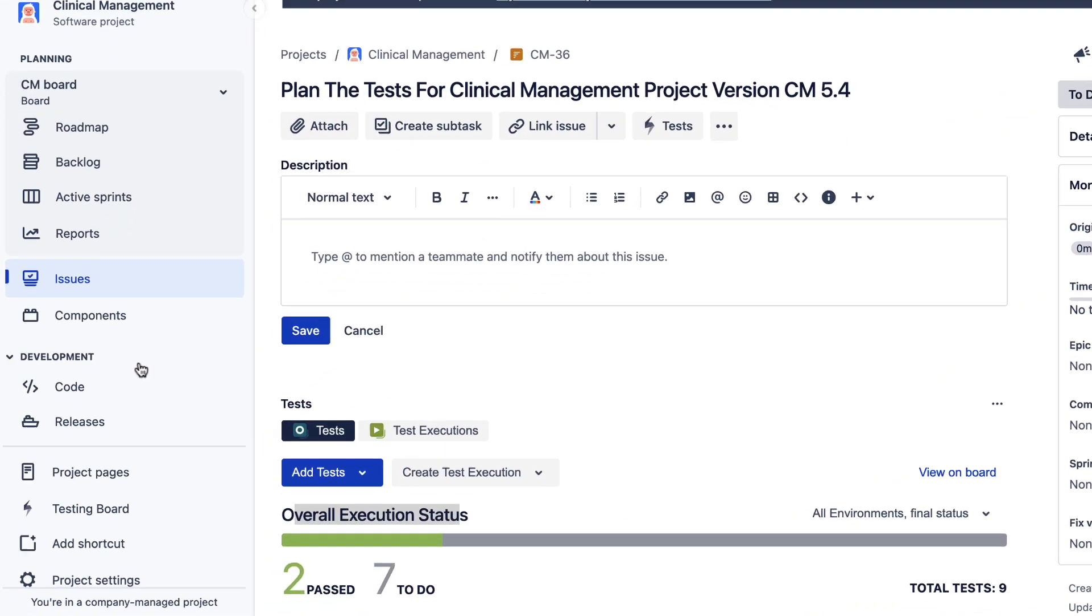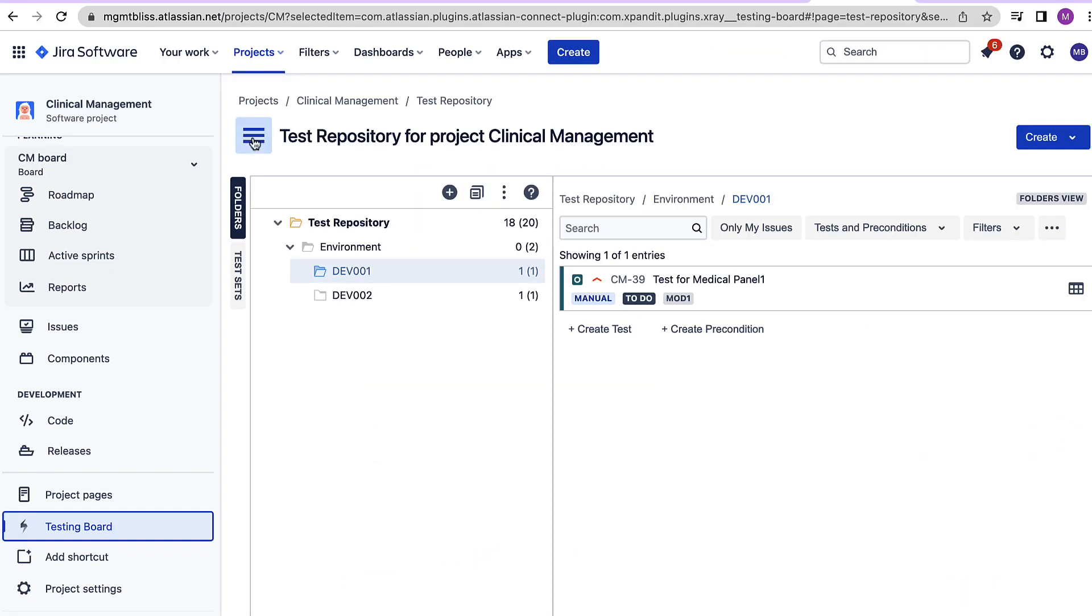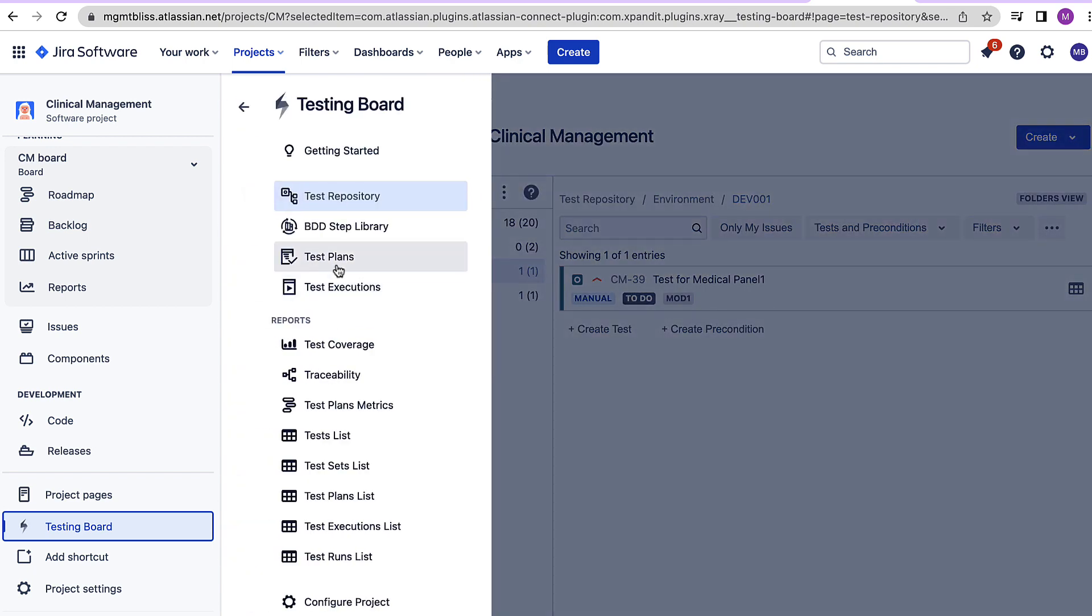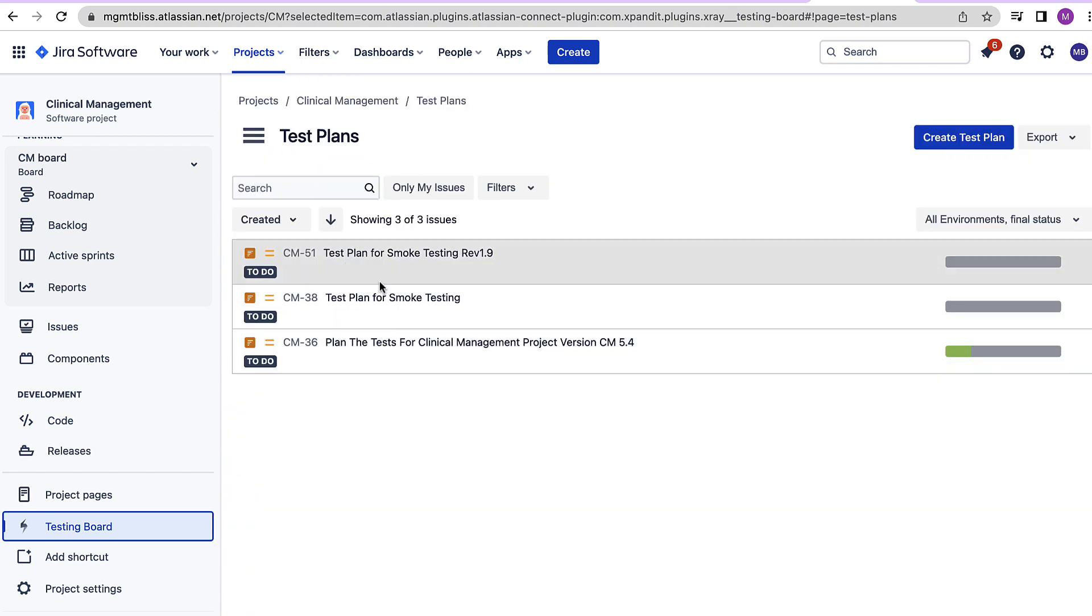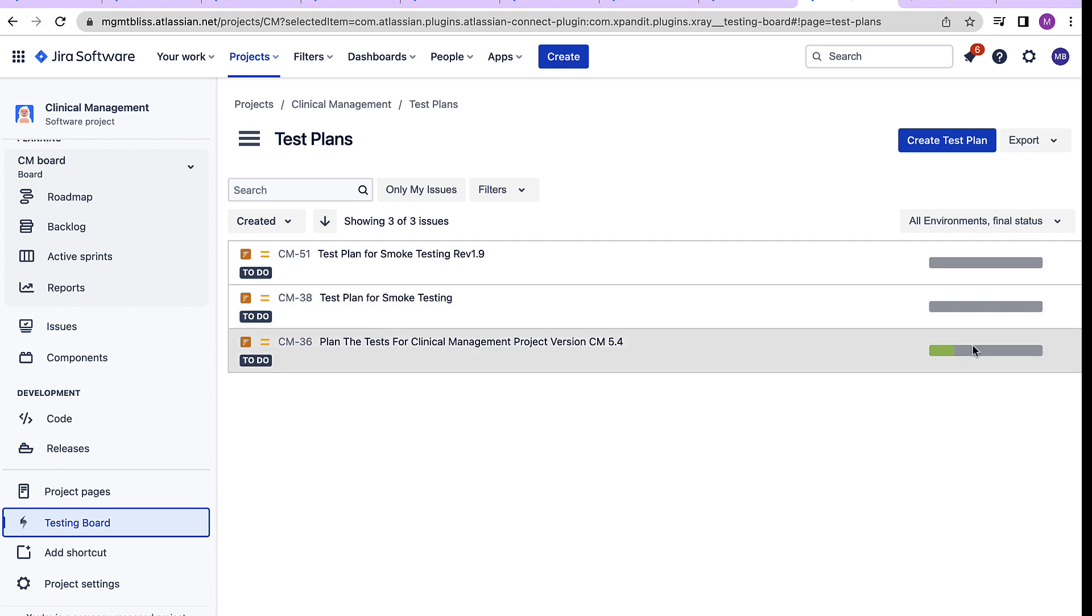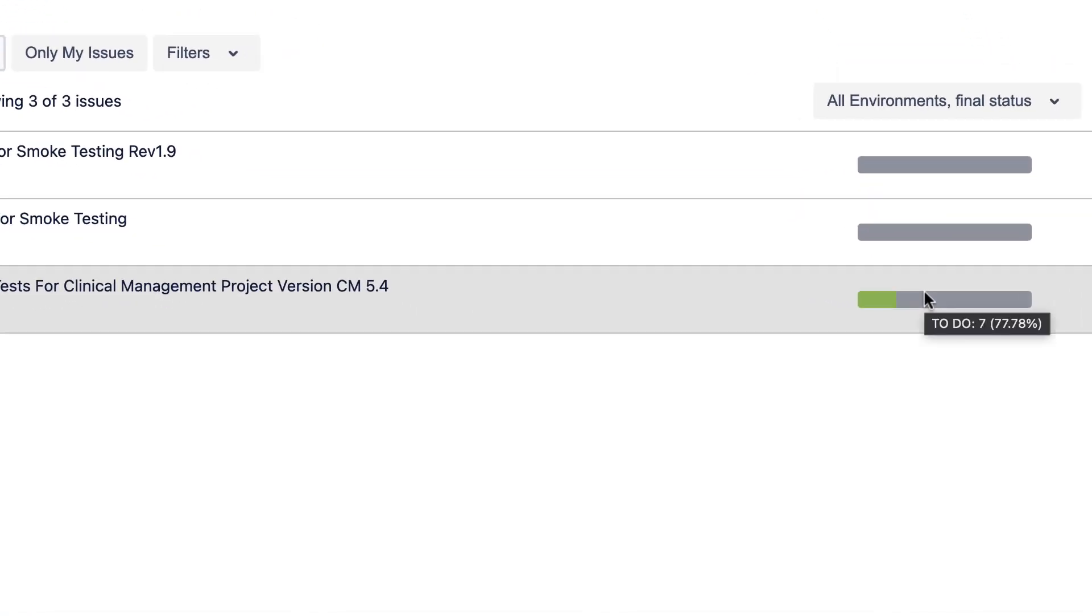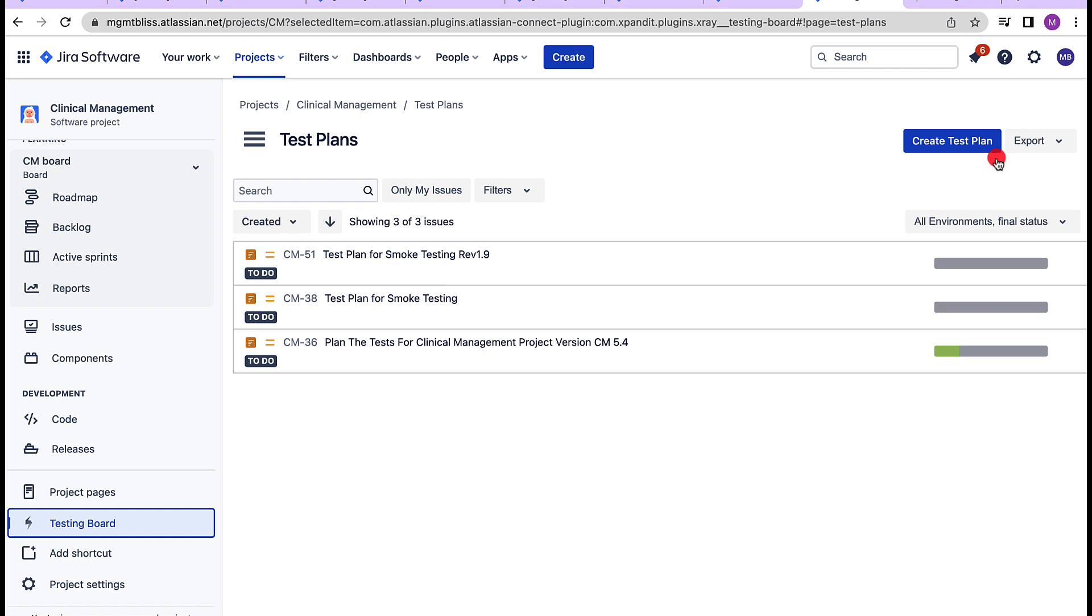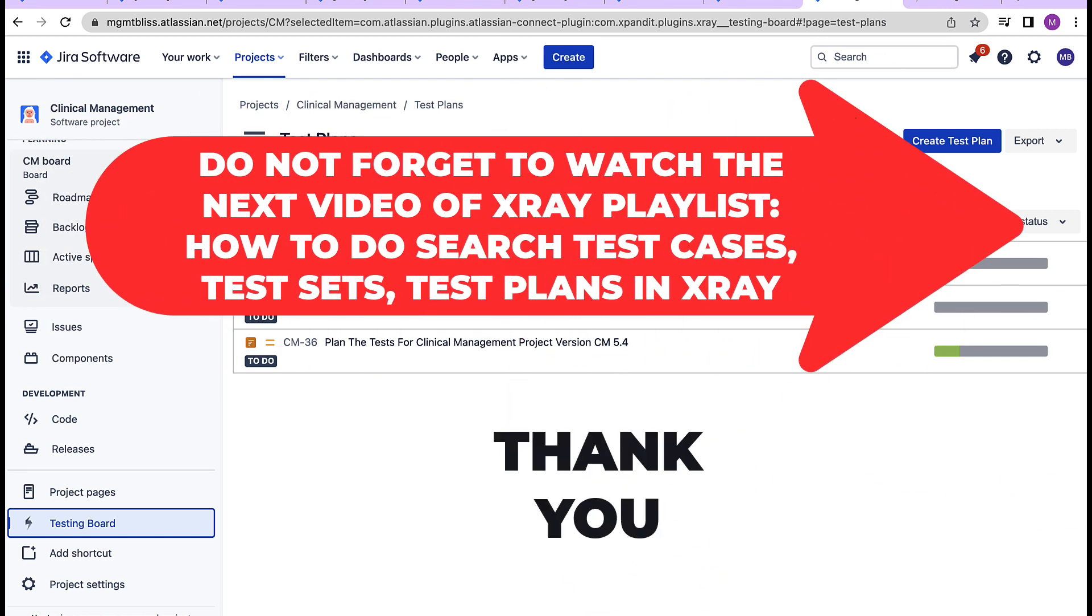Now let us go back to the testing board, click on the menu, select test plans and here we can see different test plans along with the test execution statuses for the same. Also we can create a test plan directly from here. With that let's move on to the next video that is how to search for test cases, test sets and test plans in x-ray.